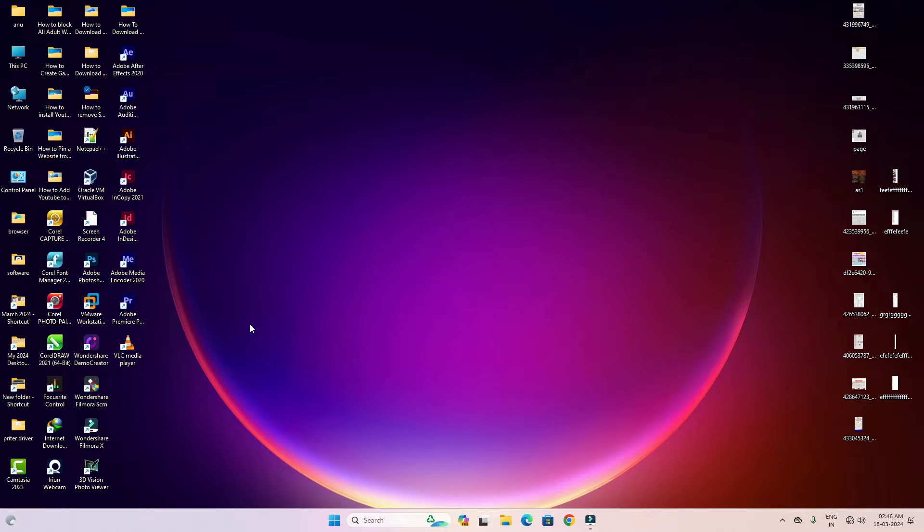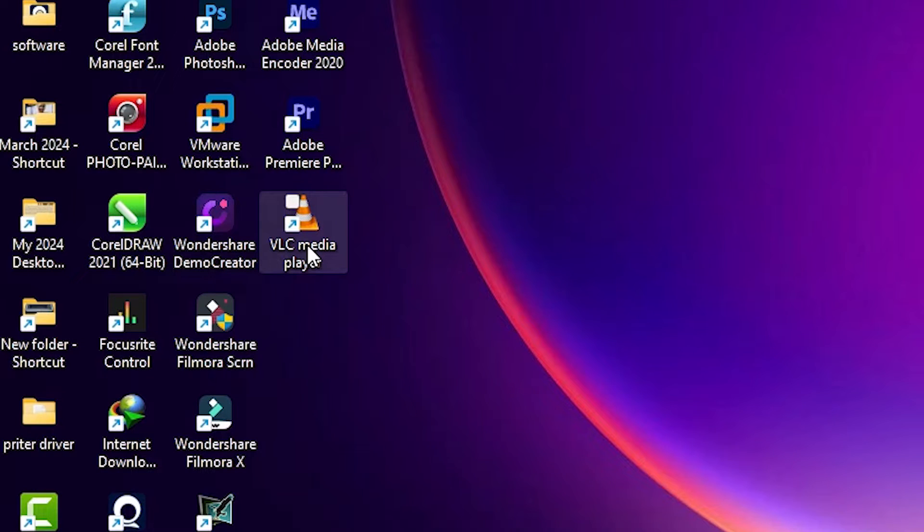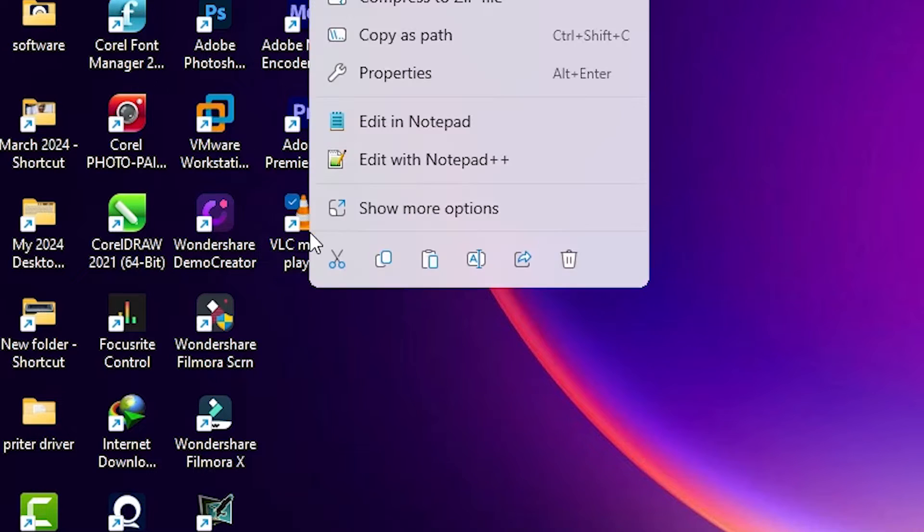remove or hide that icon without removing any software from the PC. I just want to delete the icon. So, go to the icon you want to remove or hide - I want to remove VLC. Go to that icon, right-click on it. Here we find the delete option.